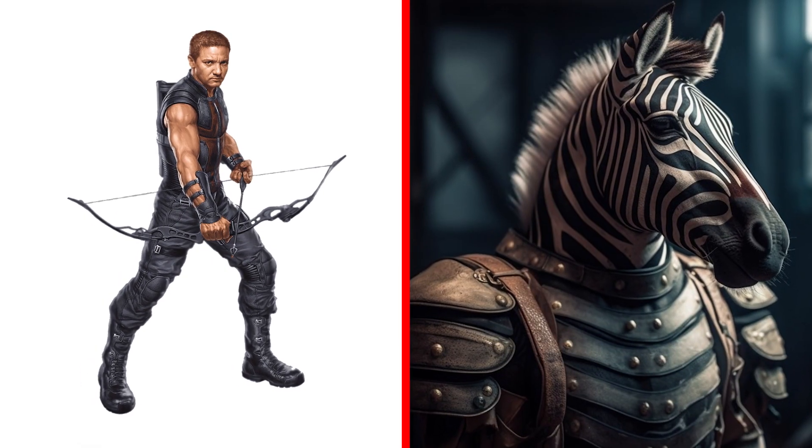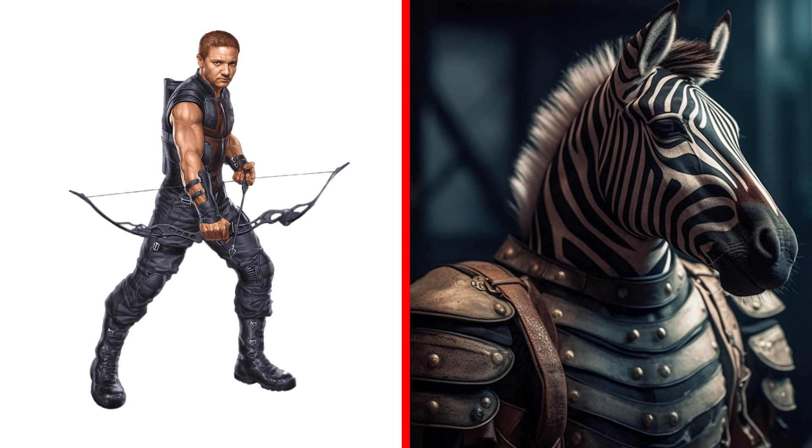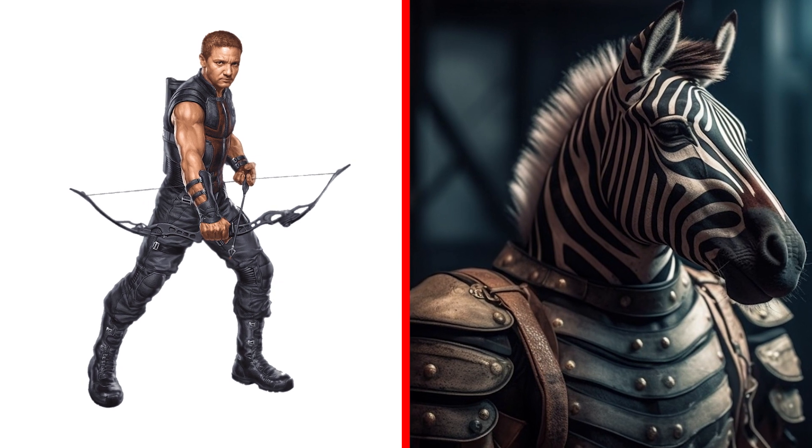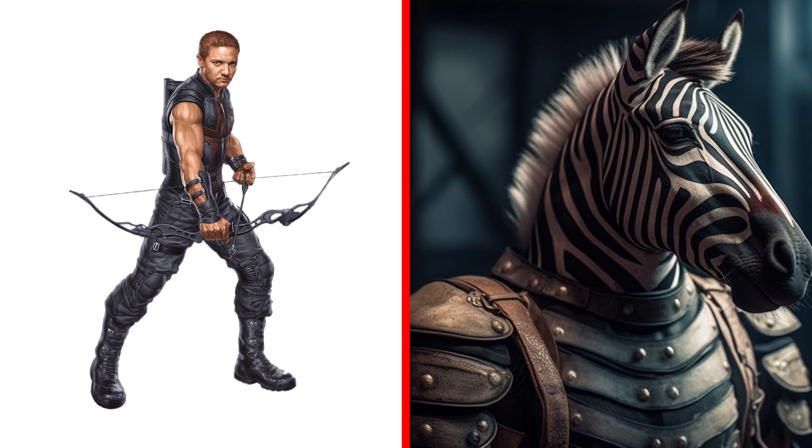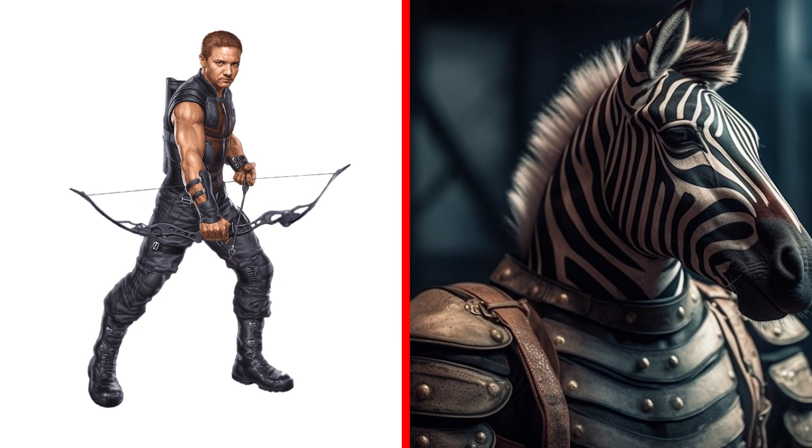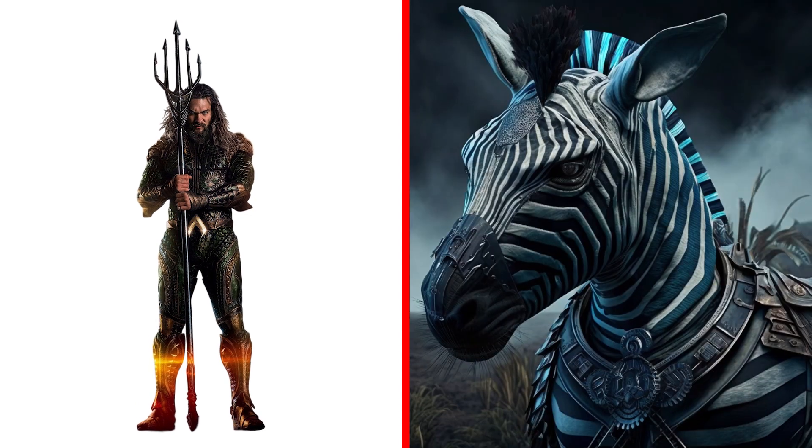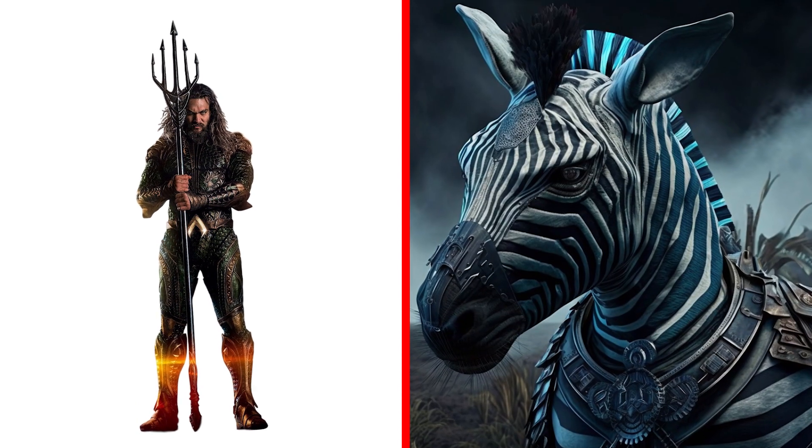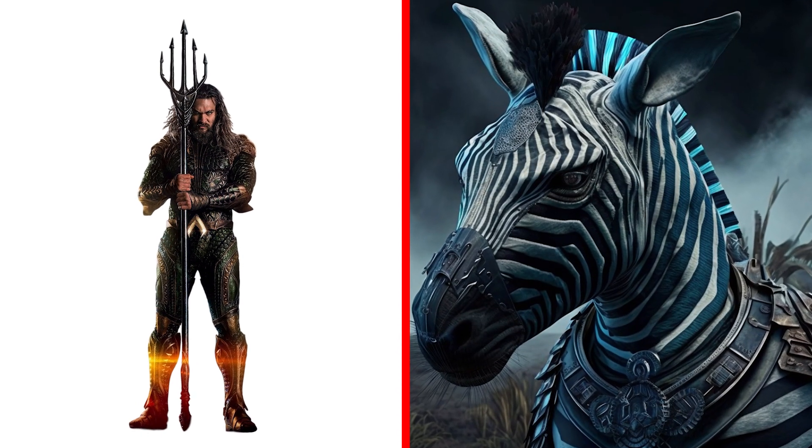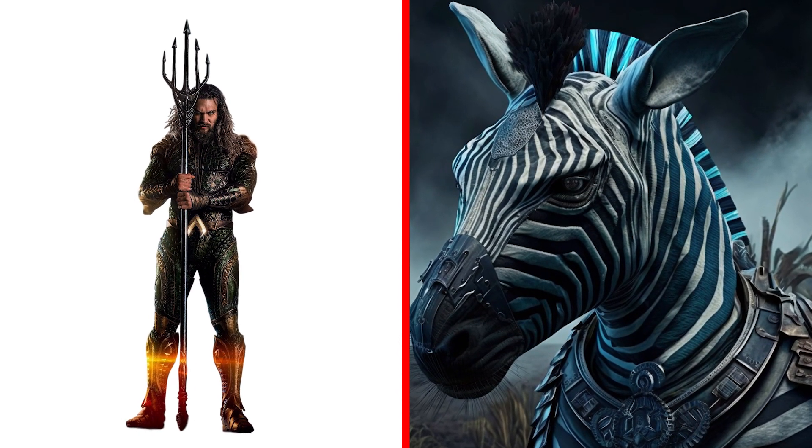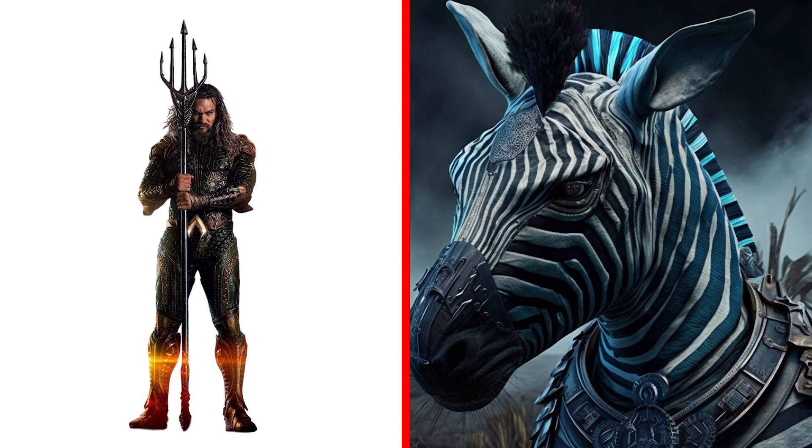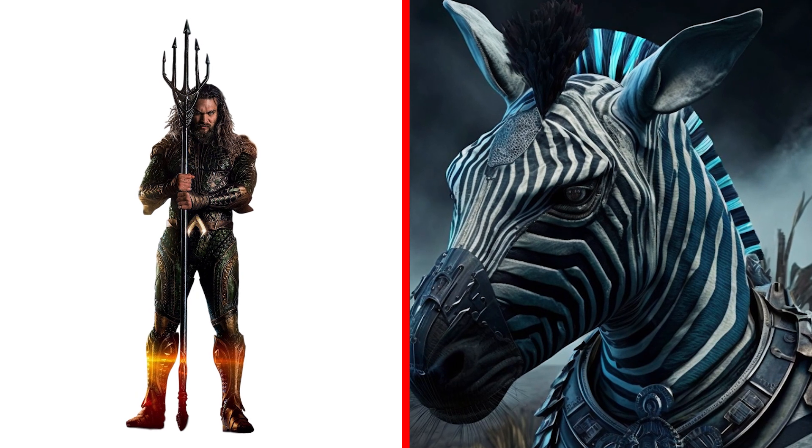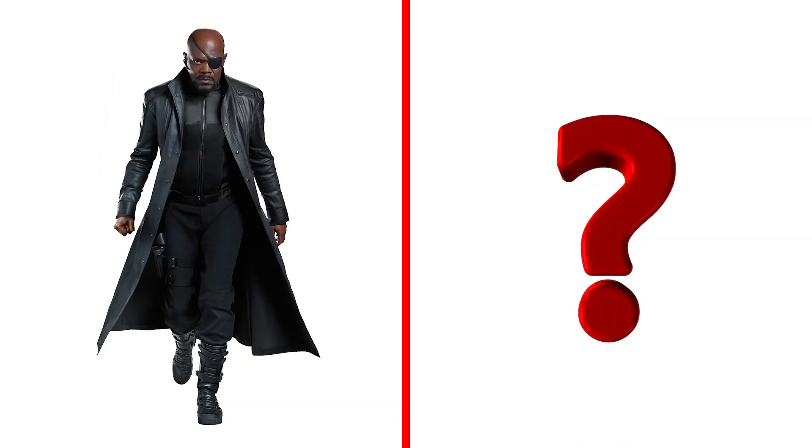Meet Clint Barton Zebra. How do you like such a savior of the universe? You like? I really do. Who's next? This is the Sea King Aquaman in the form of a zebra. This zebra is a work of art. Cool.